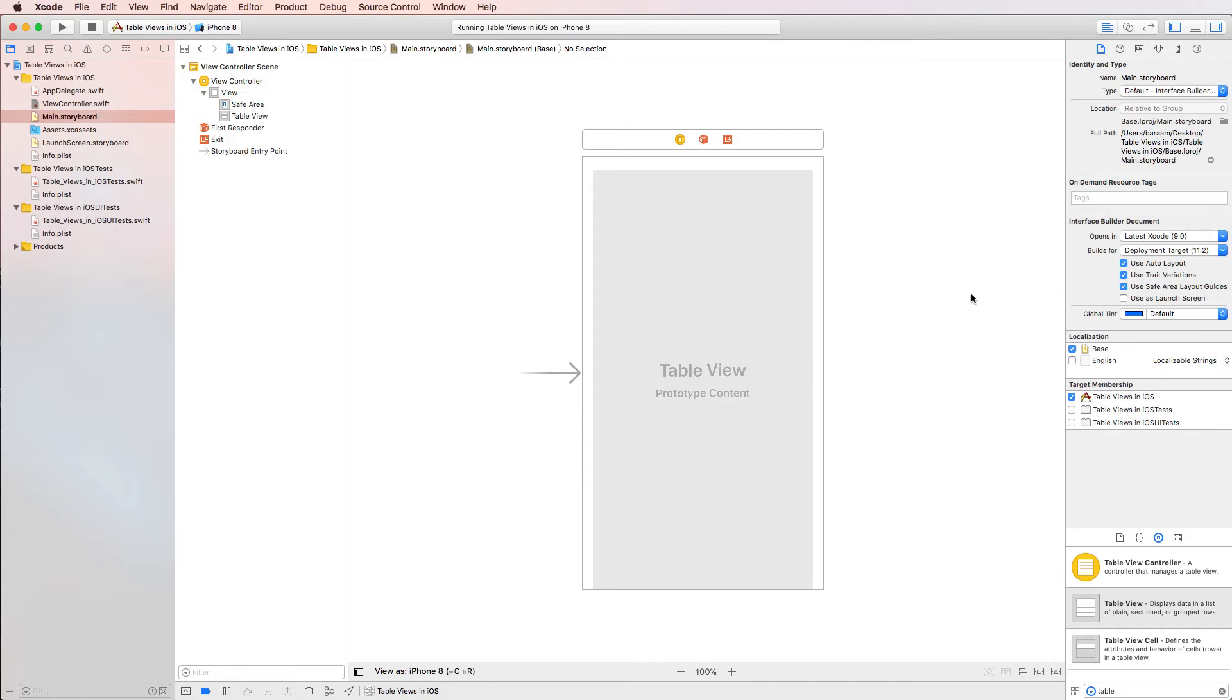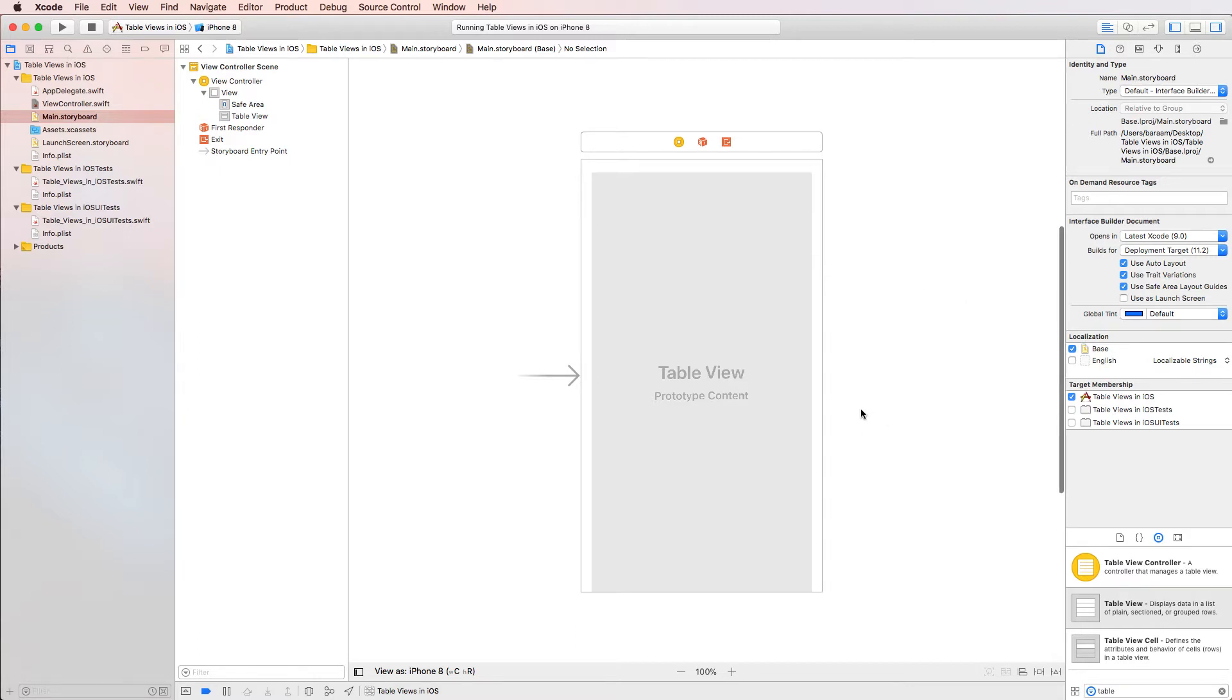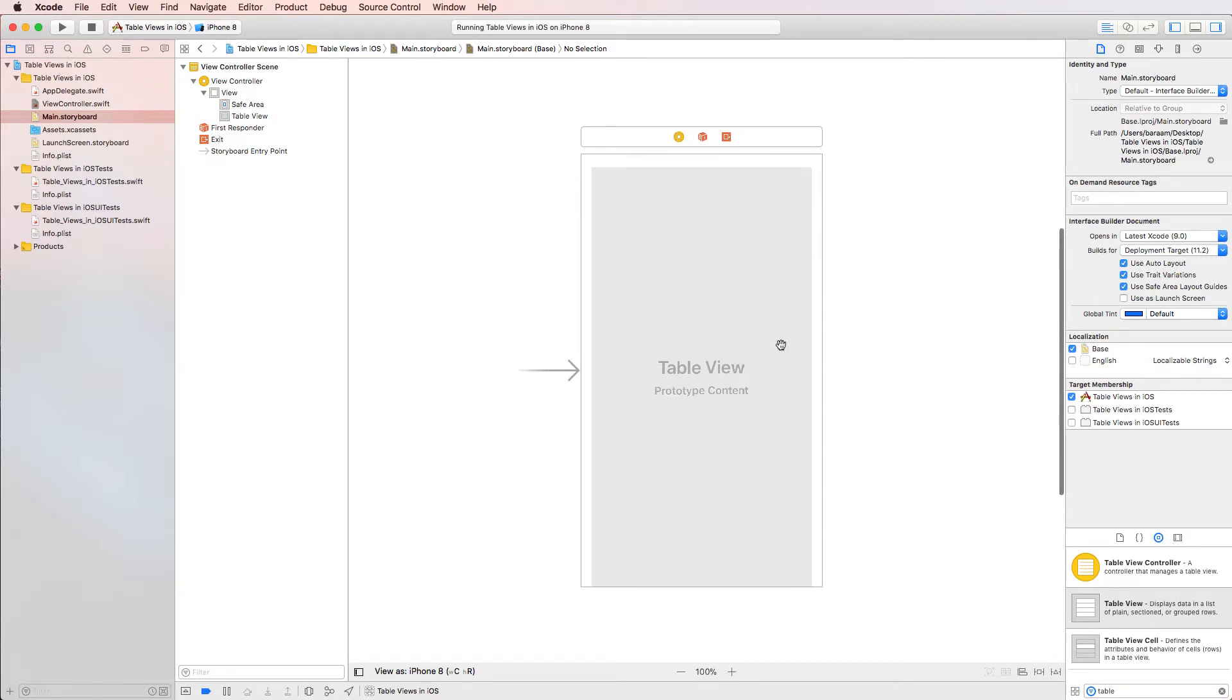Hi there. So this is the second video of a nine video series regarding the introduction to table views. In this video, we're going to continue from our previous video and we're going to add a data source.